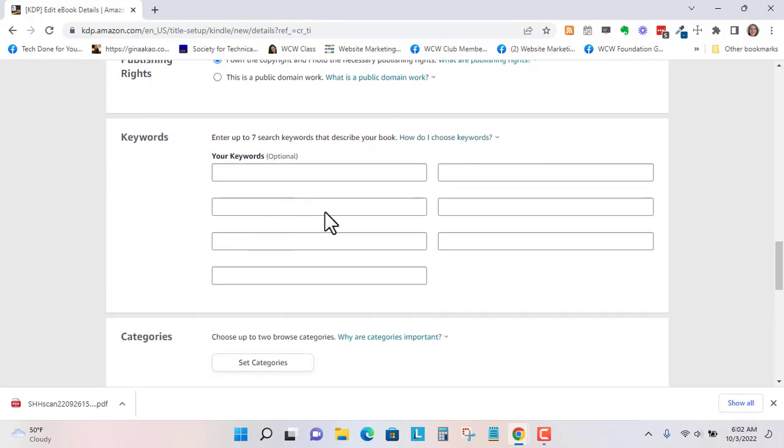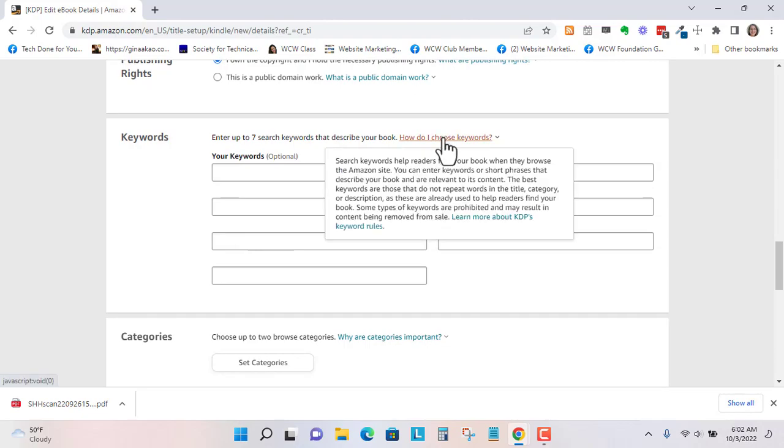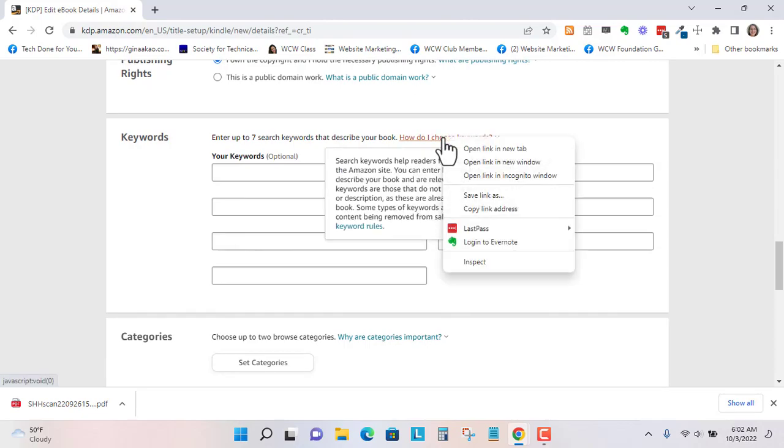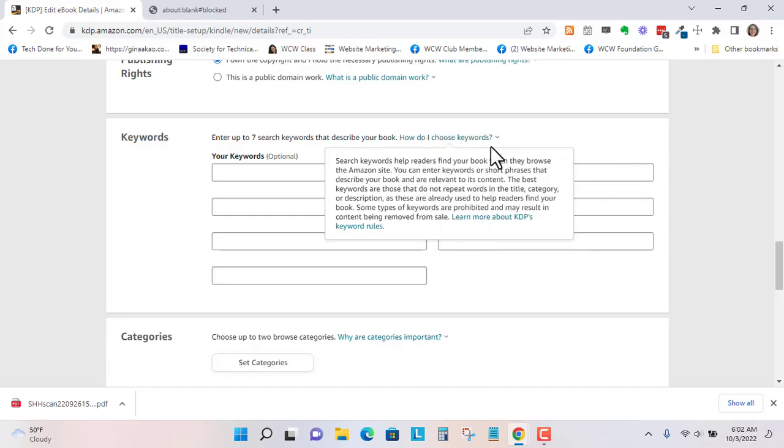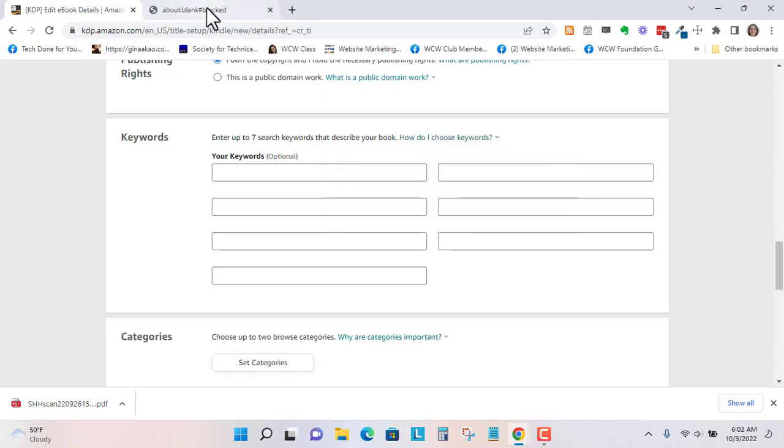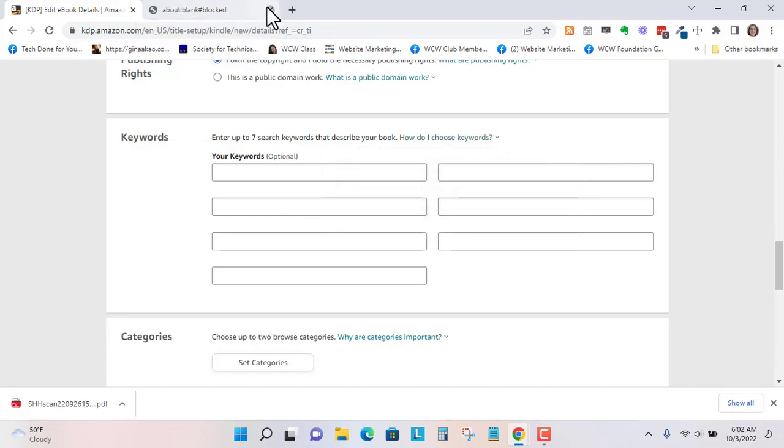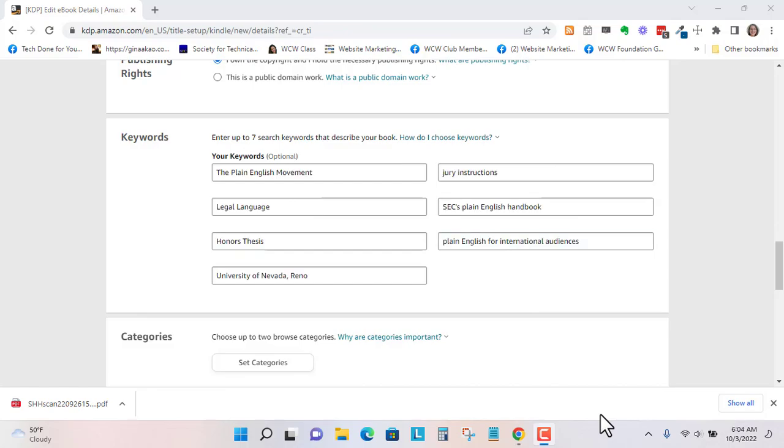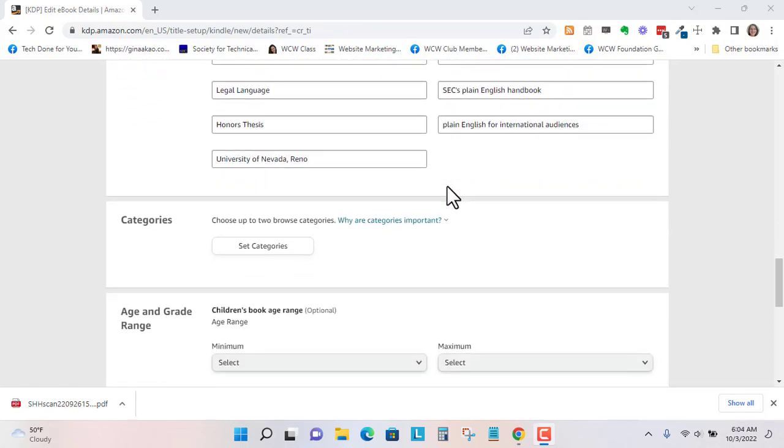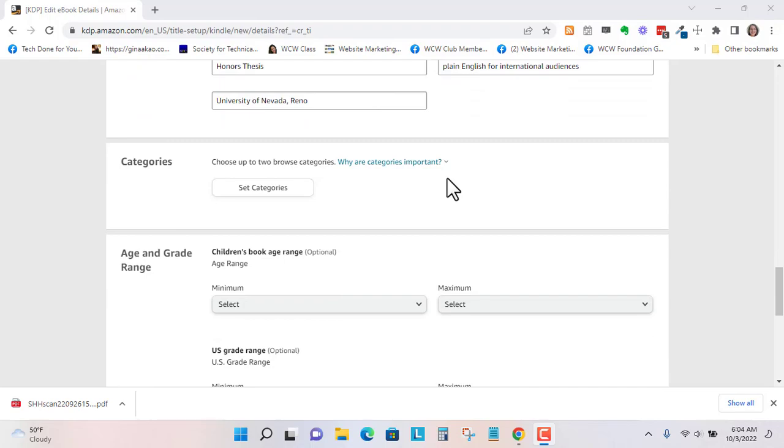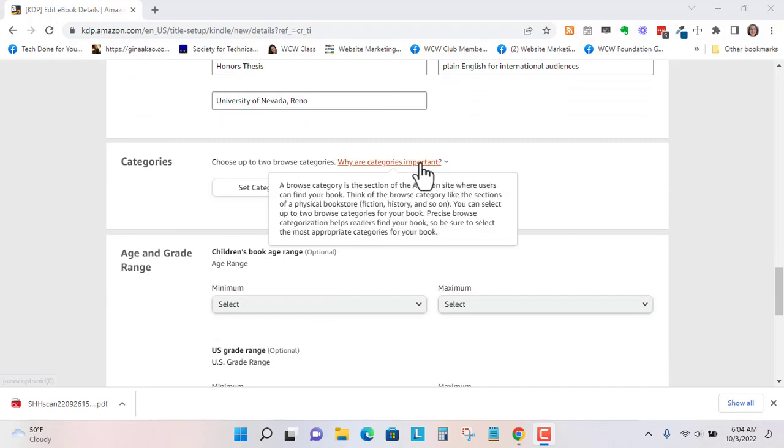Here you can choose keywords and if you're not sure you can click on this and open it in a new tab and read up more about that. I'll just pause this and put up to seven keywords. So I added keywords. You can always edit these keywords later if you would like.